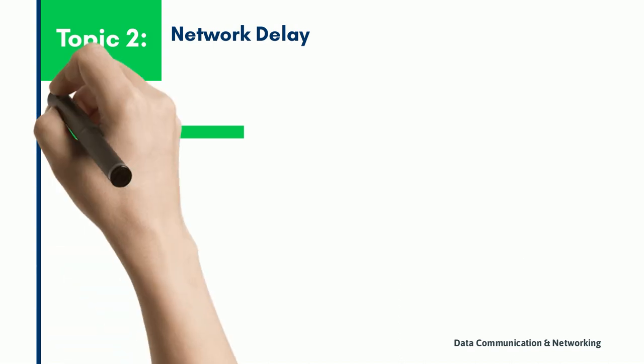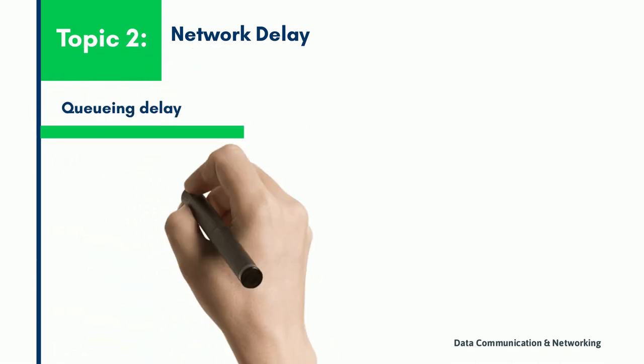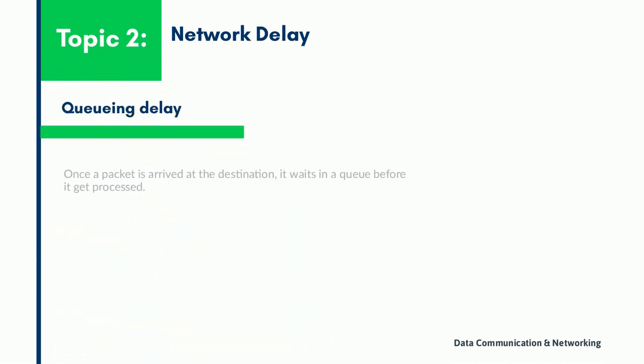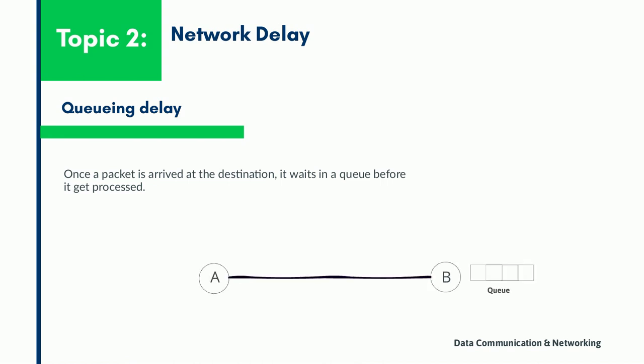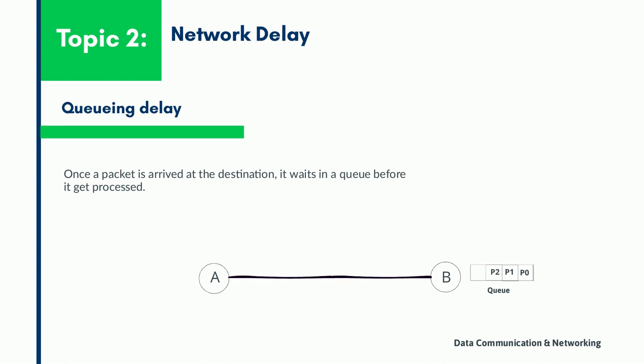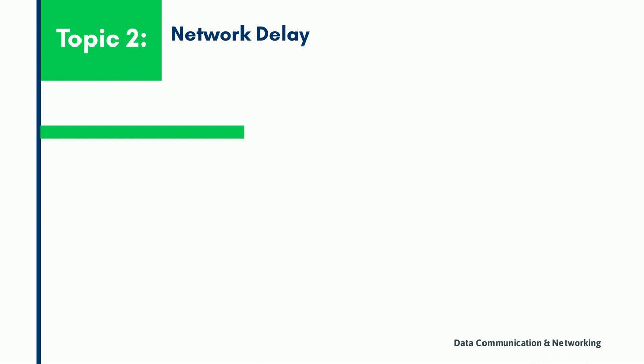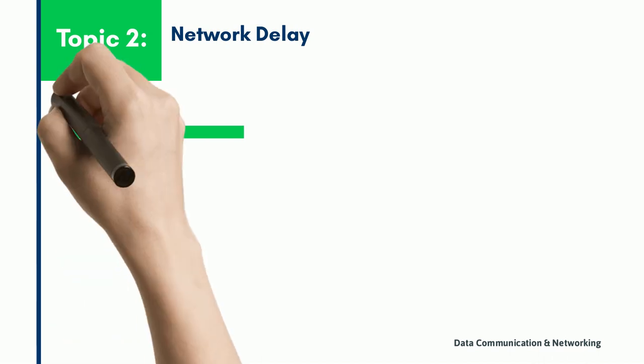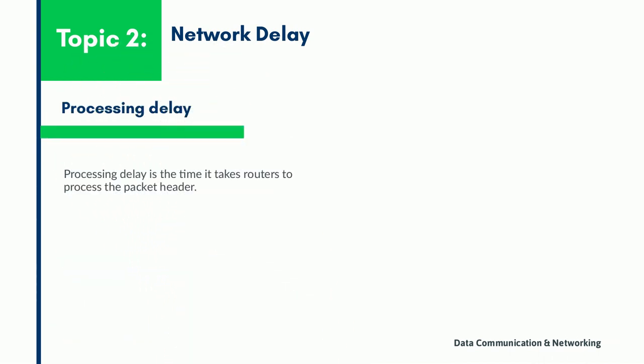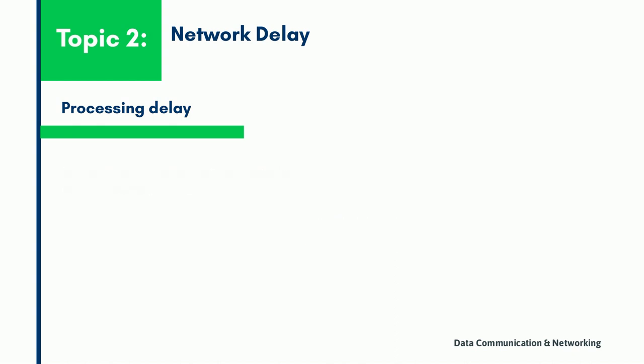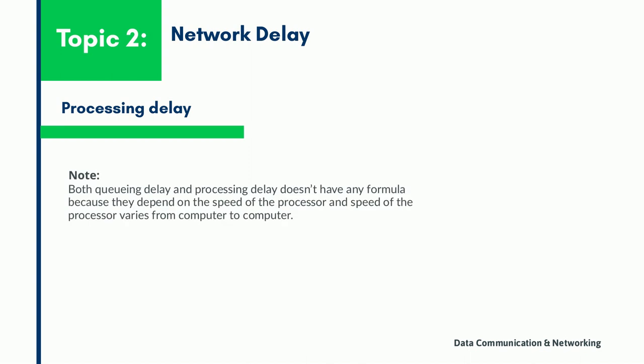Now queuing delay. After the packet has reached to its destination, it will not be processed immediately. It has to wait in a queue, which is sometimes also called the buffer. The amount of time it waits in a queue before being processed is called queuing delay. Now processing delay. The processing delay is the time taken by a switch to process the packet header. The delay depends on the processing speed of the switch. Both the queuing delay and the processing delay do not have any formula and are considered as zero value.